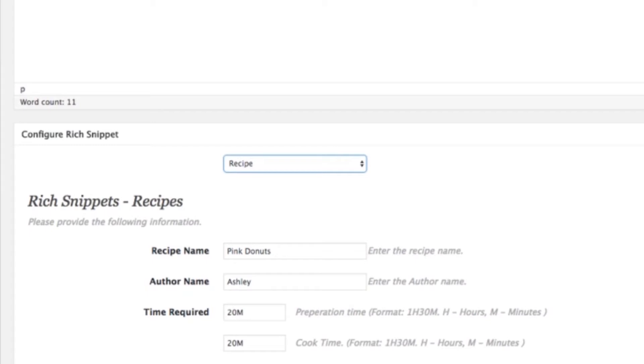So if something that you're writing about appears in this list, if it's a review, you can have an item review. If it's an event, if there's a person mentioned, a specific notable person that you want to get into search,